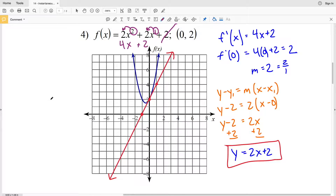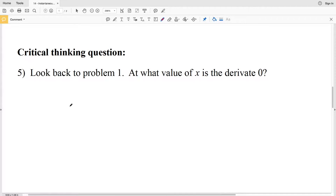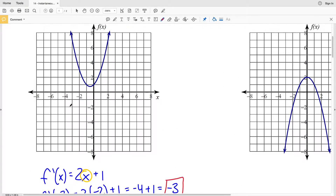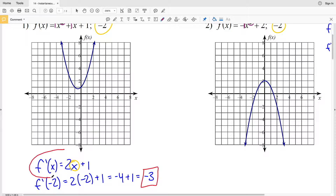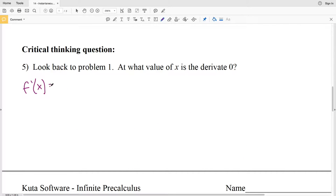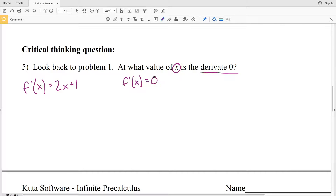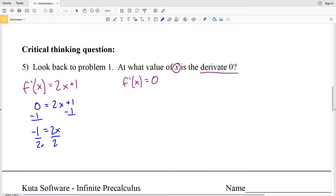The critical thinking question asks: looking back at problem 1, at what value of x is the derivative equal to 0? Our derivative was 2x + 1. Setting it equal to 0: 0 = 2x + 1. Subtracting 1 from both sides gives -1 = 2x, and dividing by 2 gives x = -1/2.